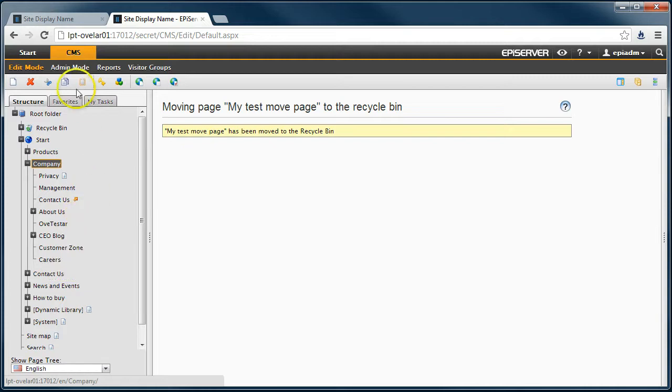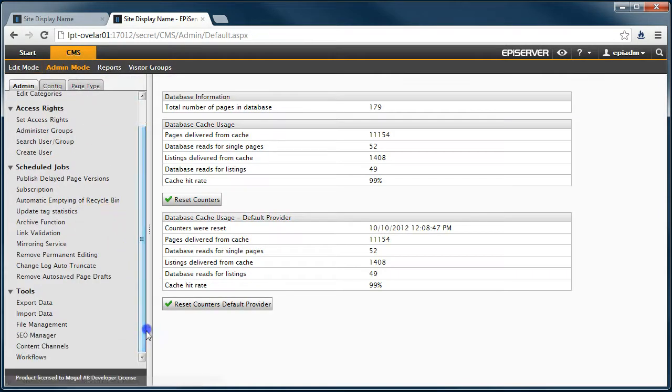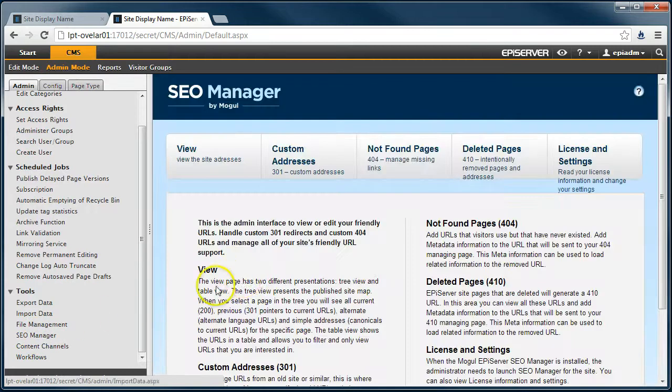When the page has been removed to the recycle bin, let's move to the SEO Manager administration interface and see what has happened.